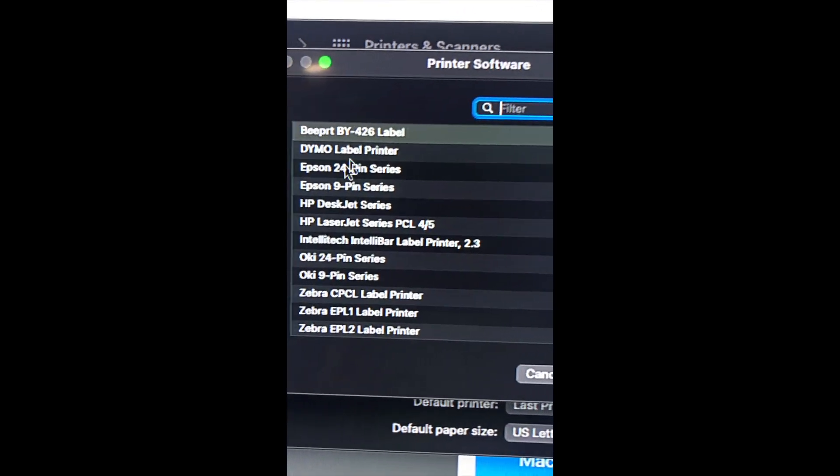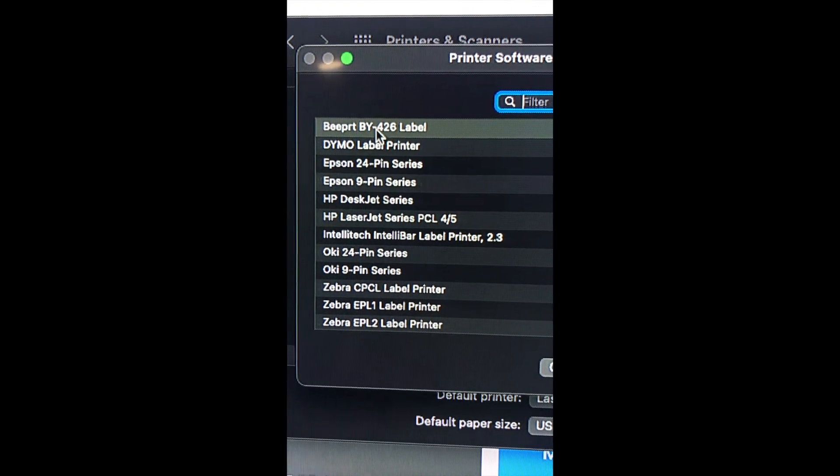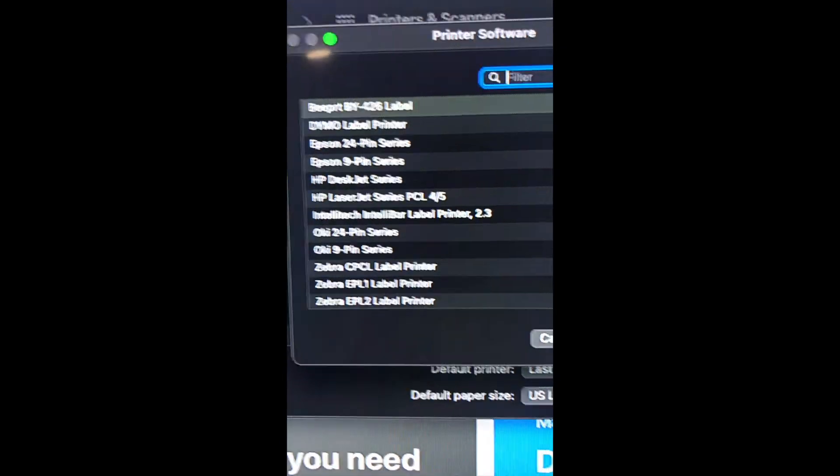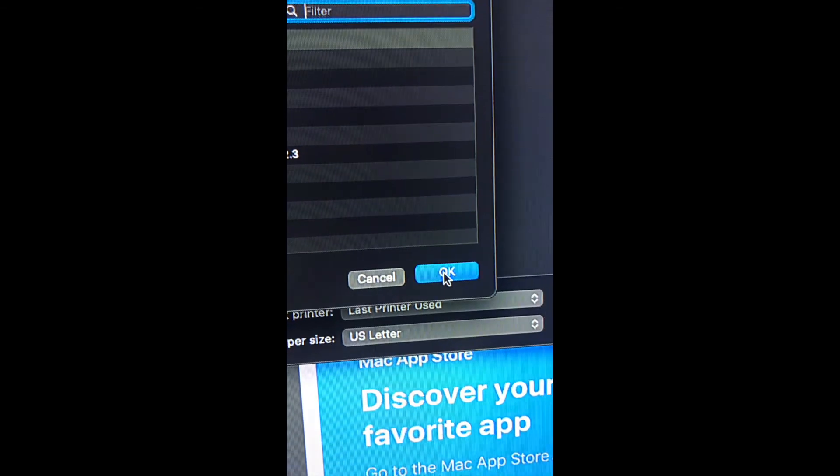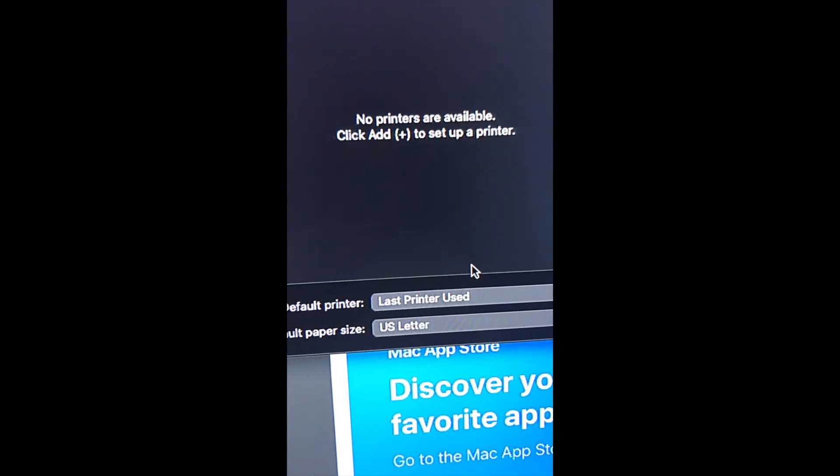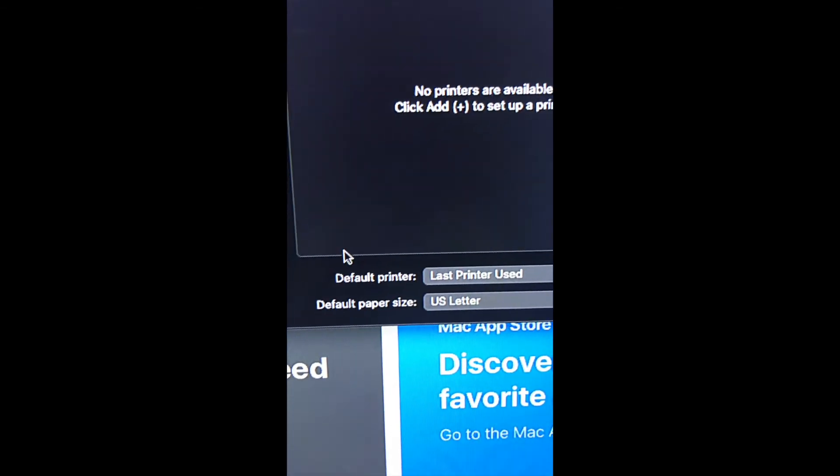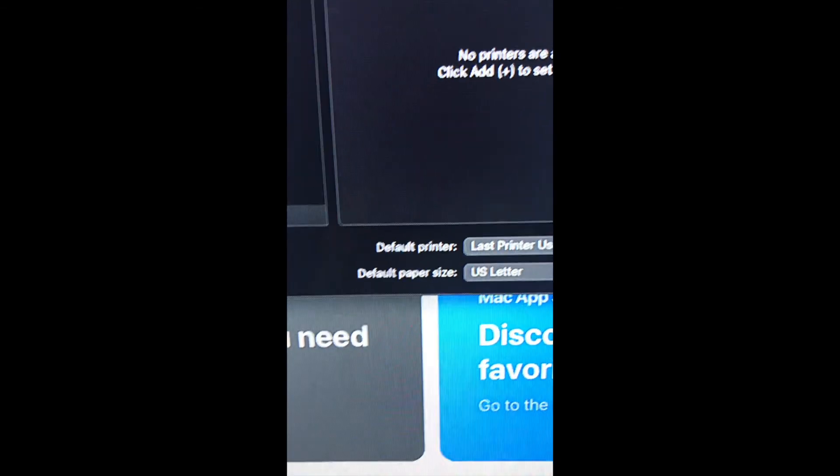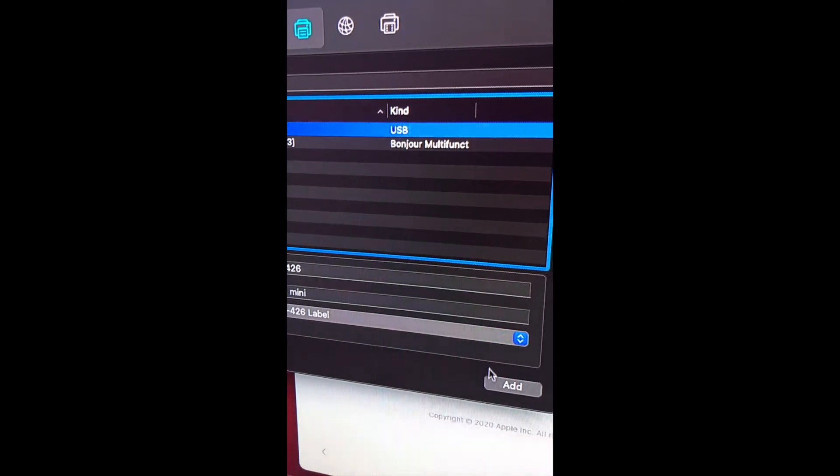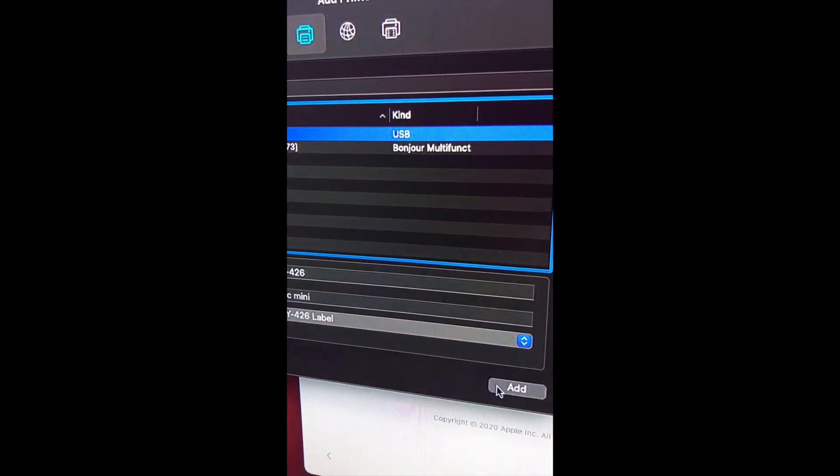Choose the Beeper software, click OK, go back over here, and click Add.